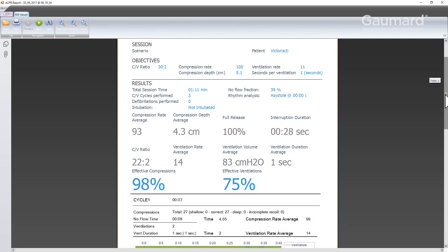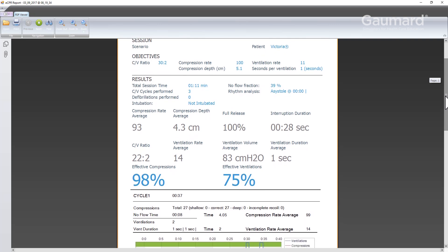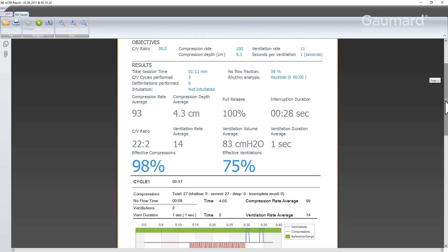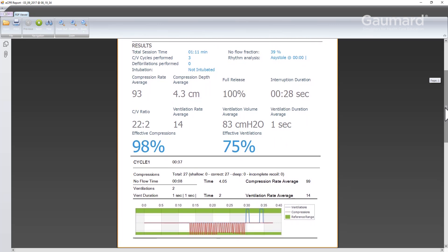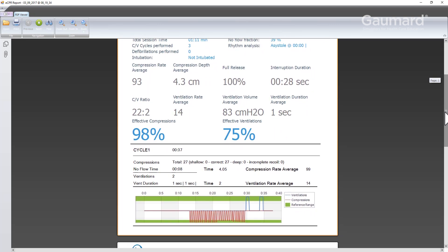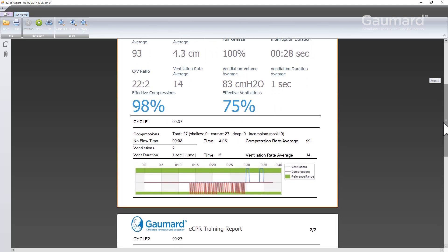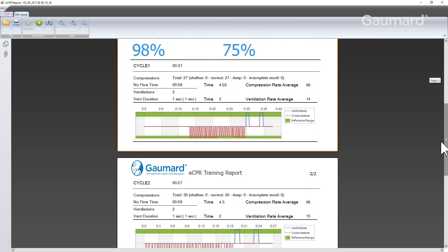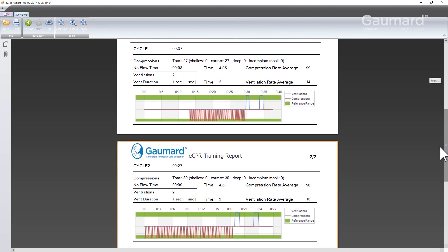There are also visual charts of each CPR cycle in the report for the breakdown of each cycle individually. These reports can be printed, saved, or shared electronically for easy debriefing.